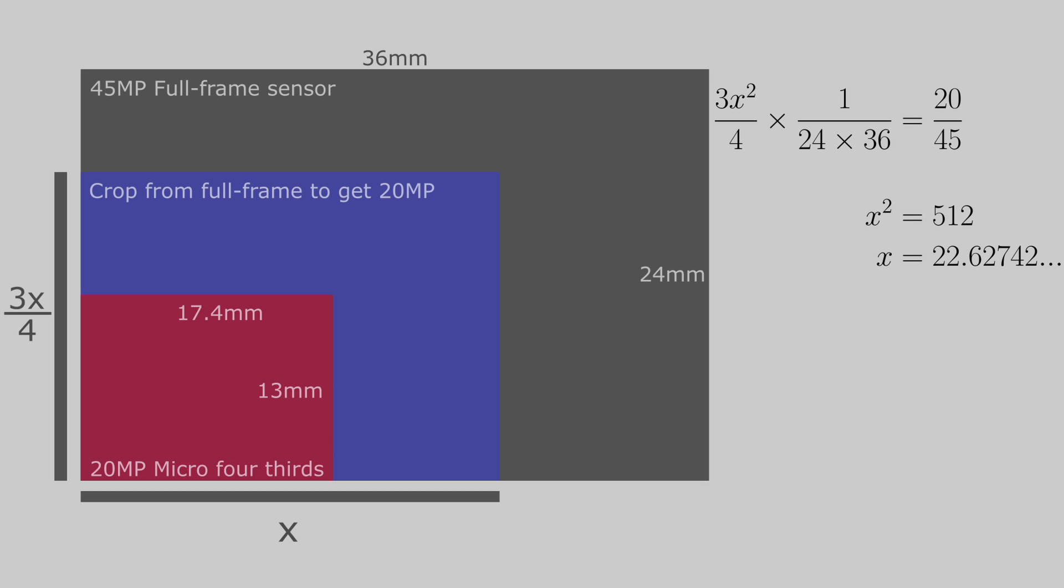Taking this number x and dividing it by the length of the micro four-thirds sensor gives us the crop factor we are looking for. That crop factor is approximately 1.3.